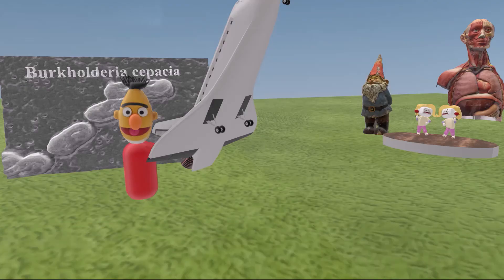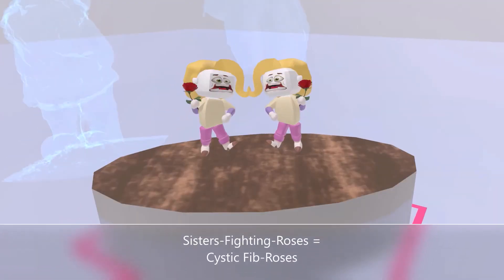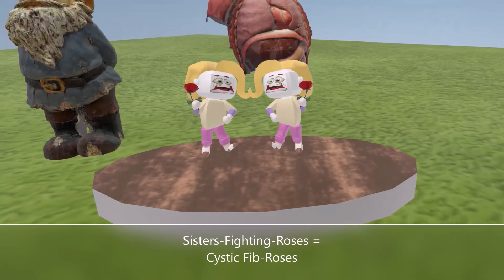Next to the gnome we see two sisters fighting with roses — sisters fighting with roses for cystic fibrosis. This reminds us that Burkholderia cepacia classically affects patients with cystic fibrosis, and the disease is classically transmitted from patients with cystic fibrosis.